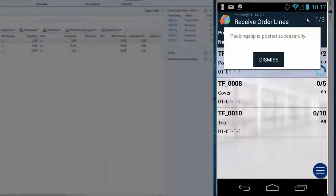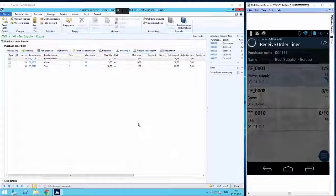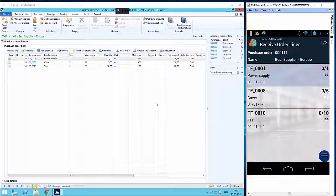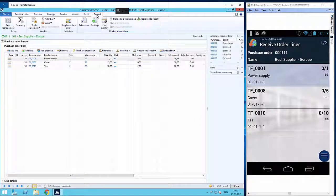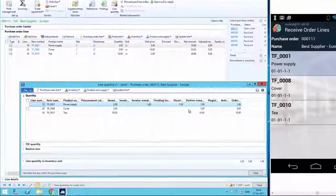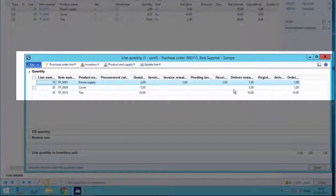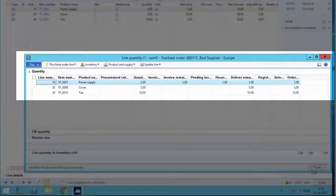So now the AX updates and it posts successfully. So just to show you that it's updated in AX, I will go to the client, click on General, line Quantity, and now you can see I have received one out of two.